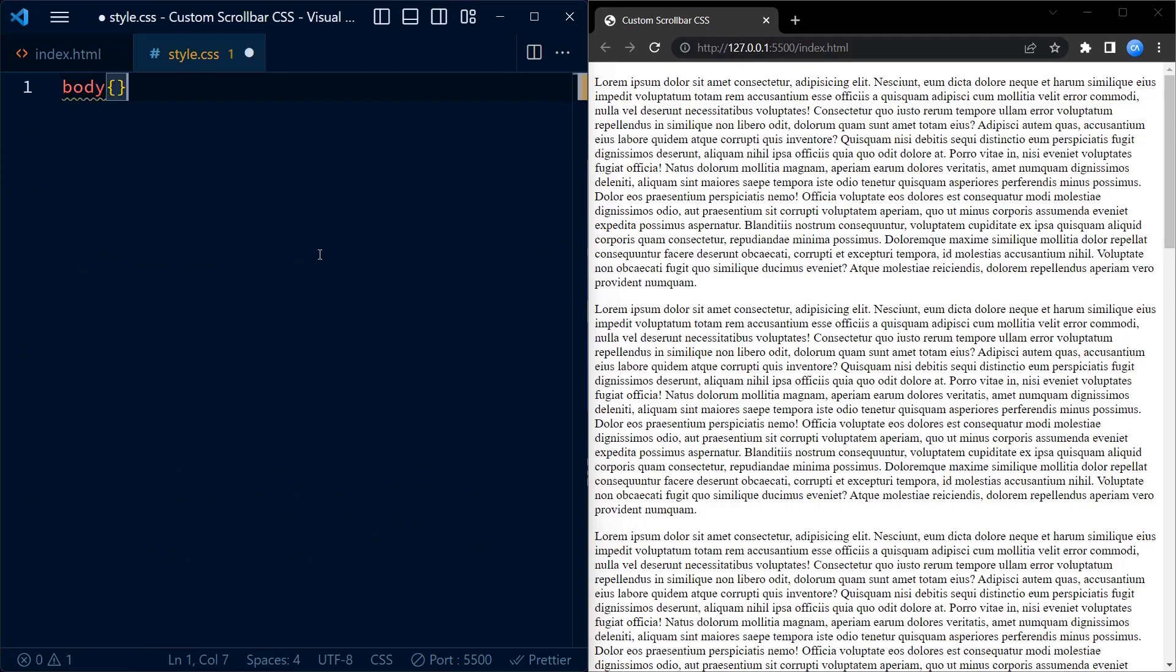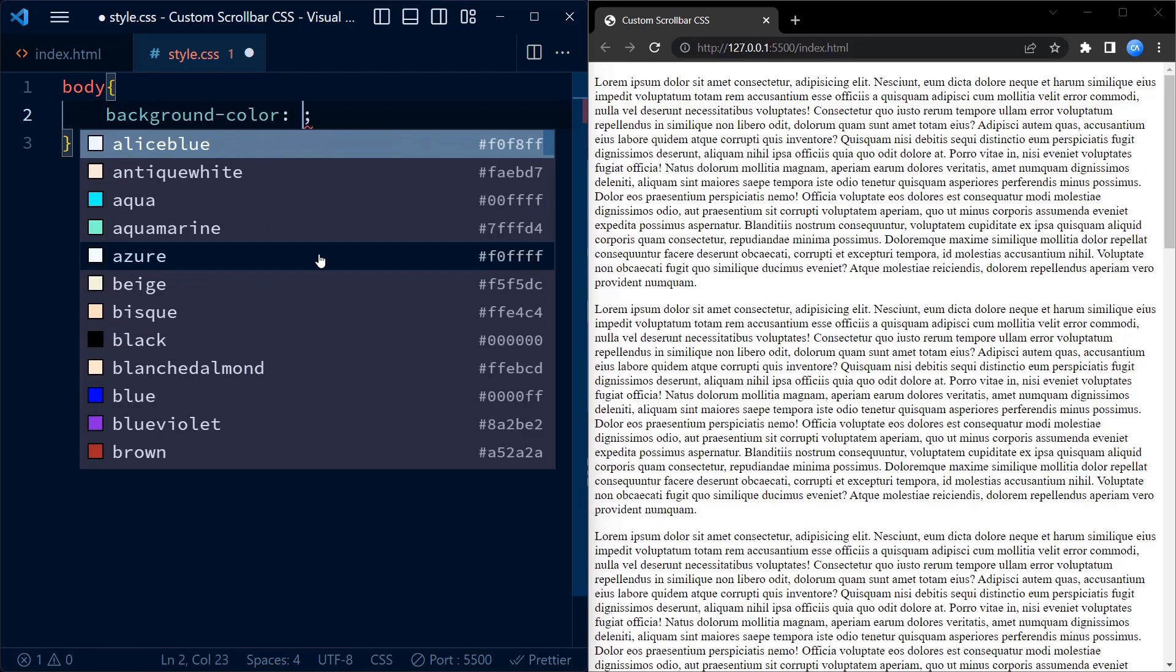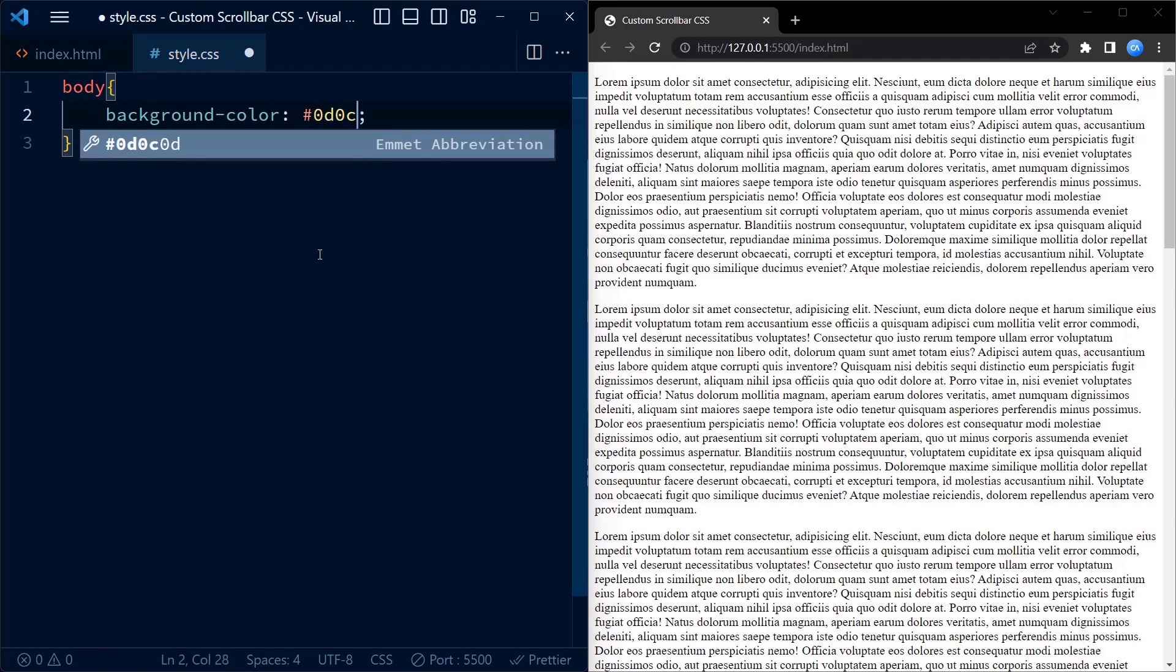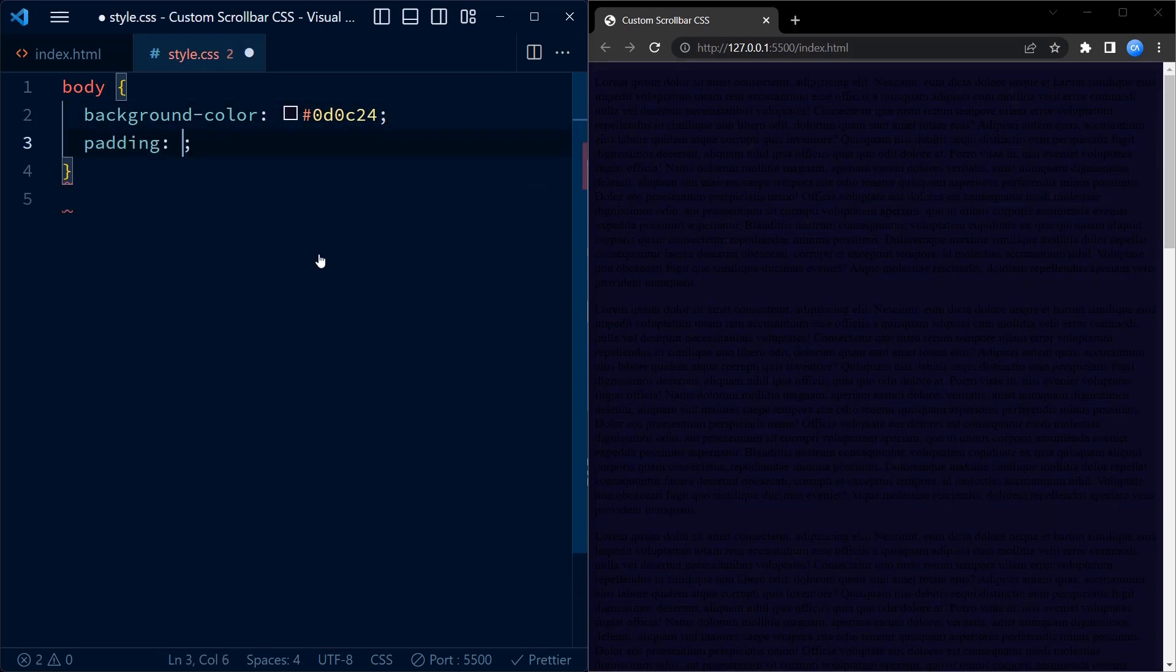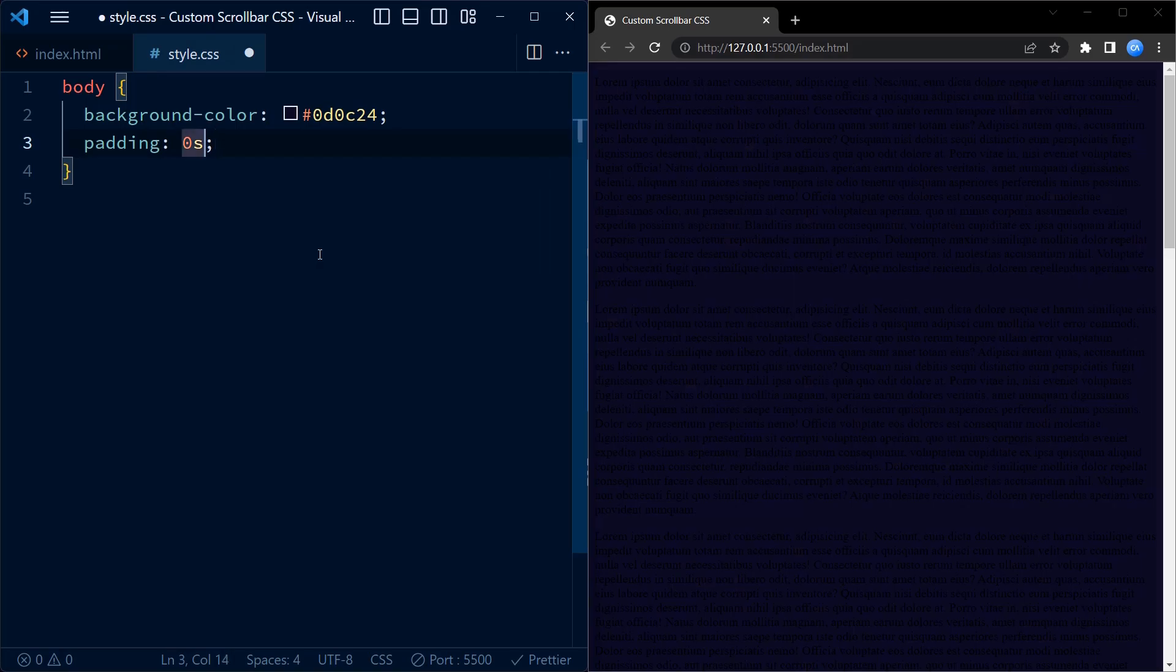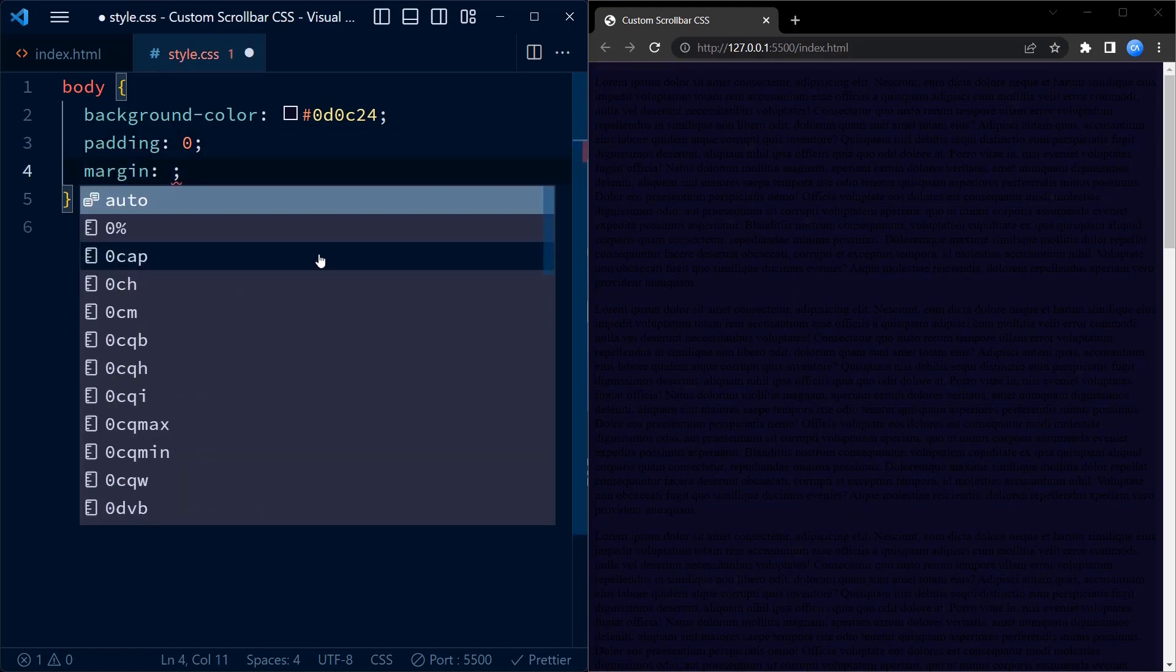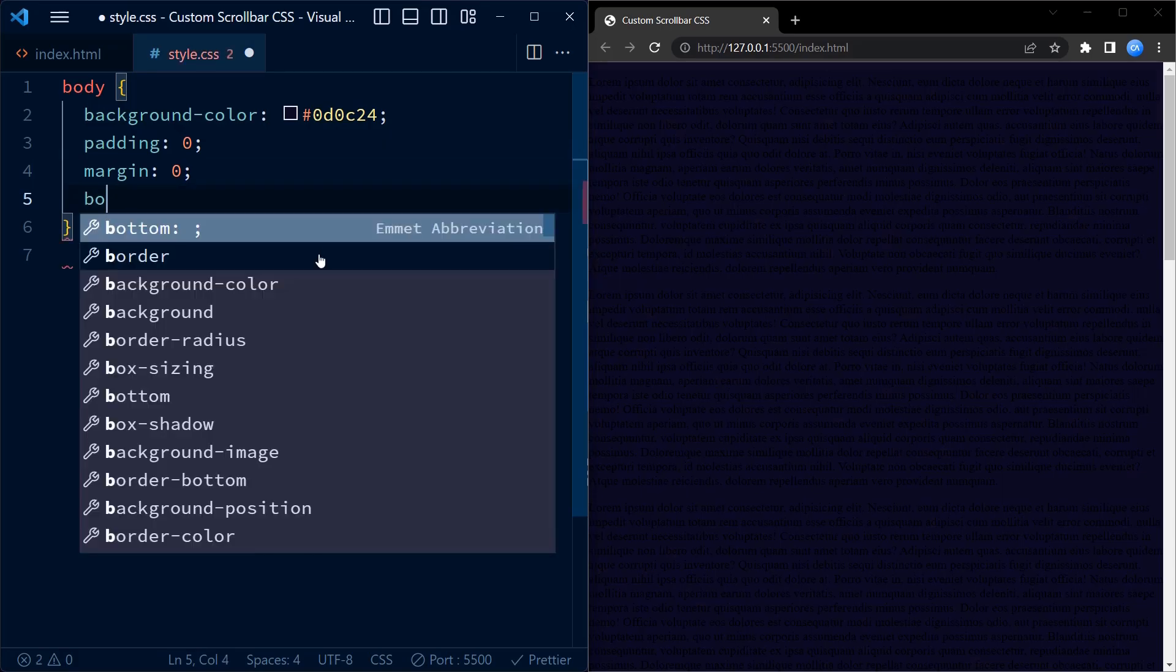Now that we have a scrollbar, let's go to CSS and style it. To customize the scrollbar, we use vendor-specific pseudo-elements along with their non-prefixed counterparts. I will be explaining them in detail as we use them for compatibility.